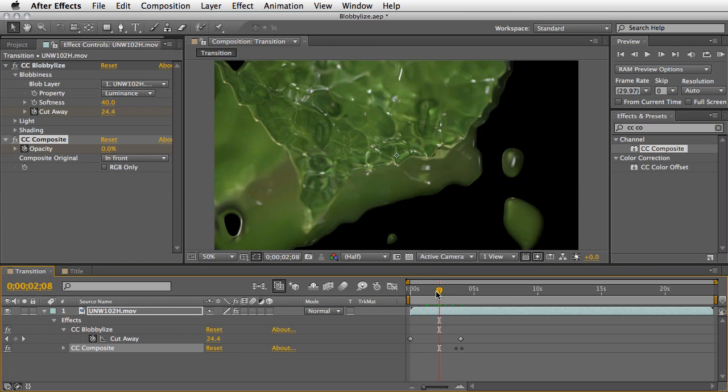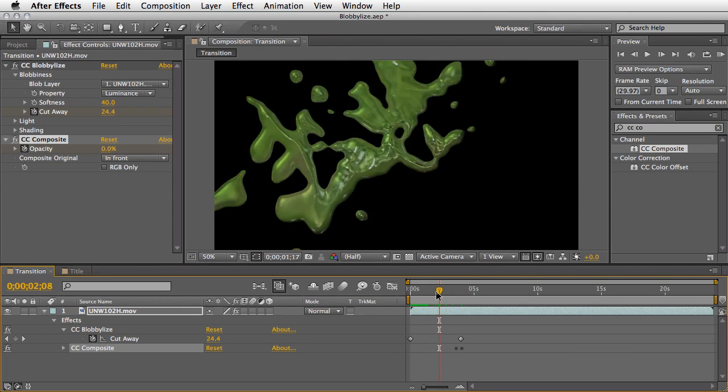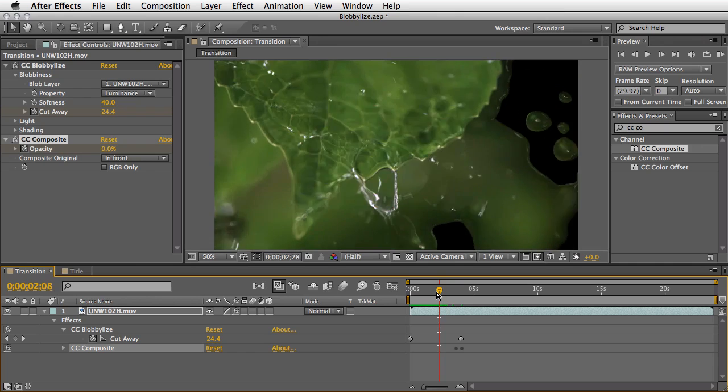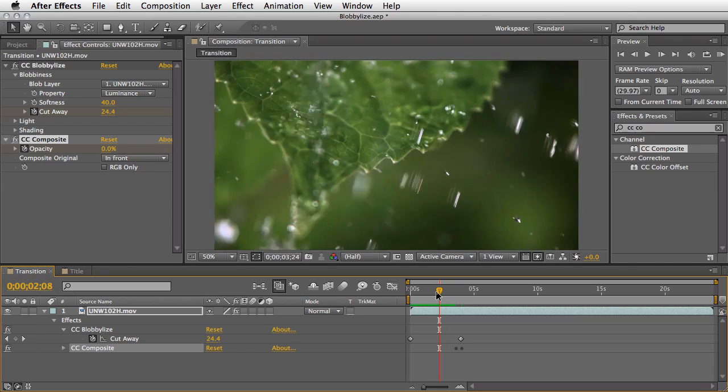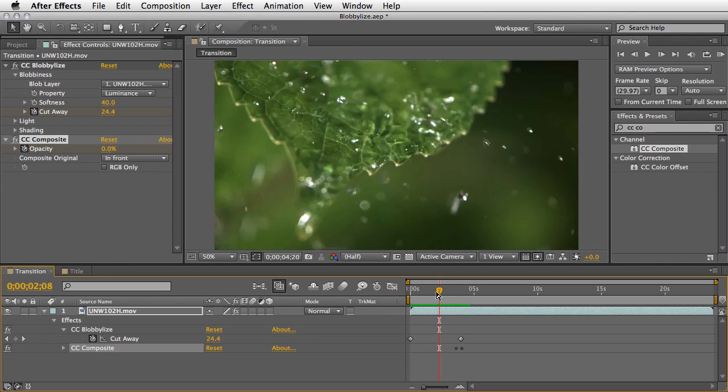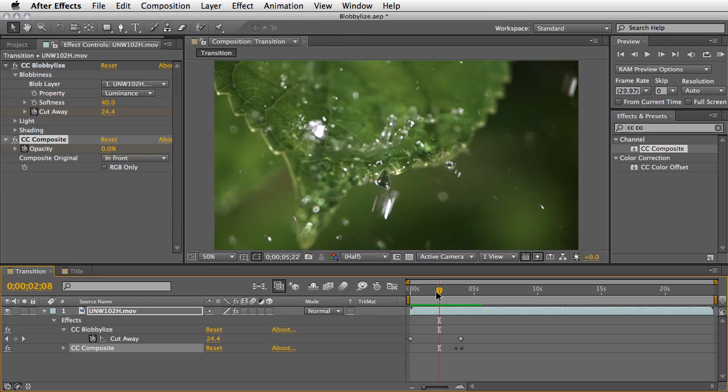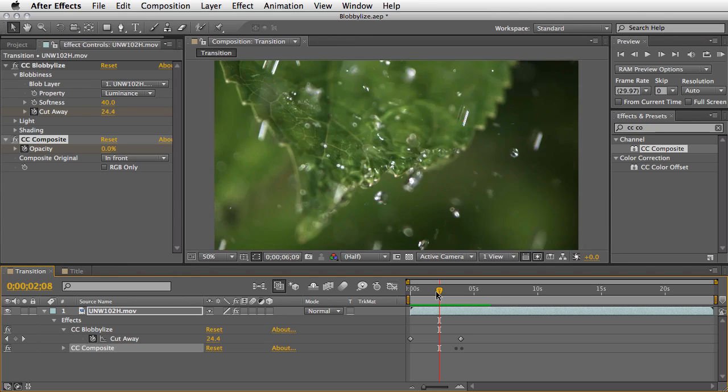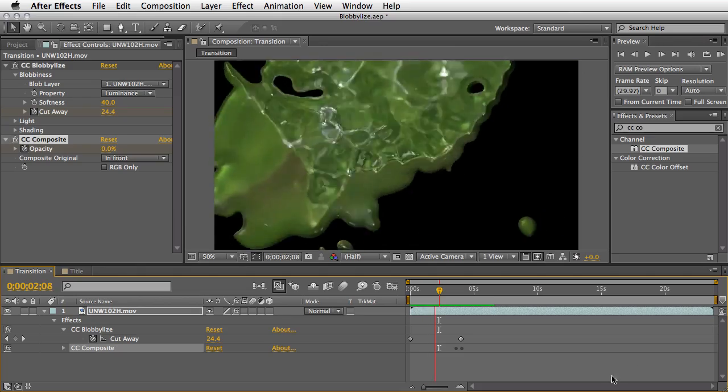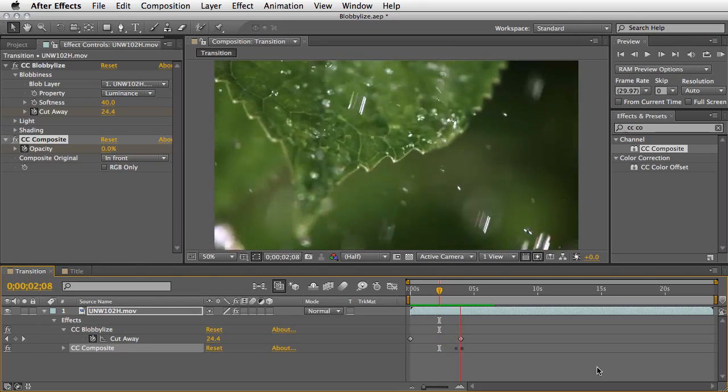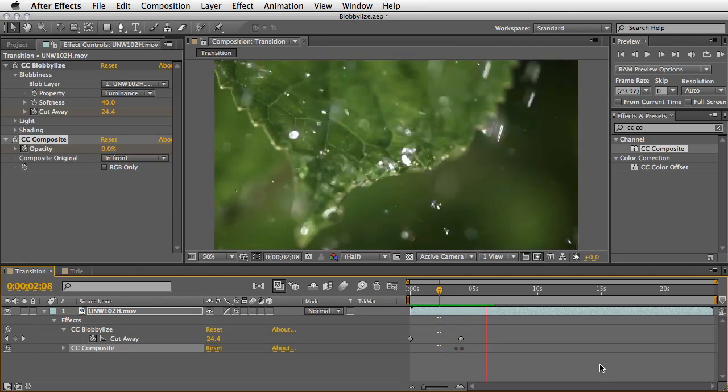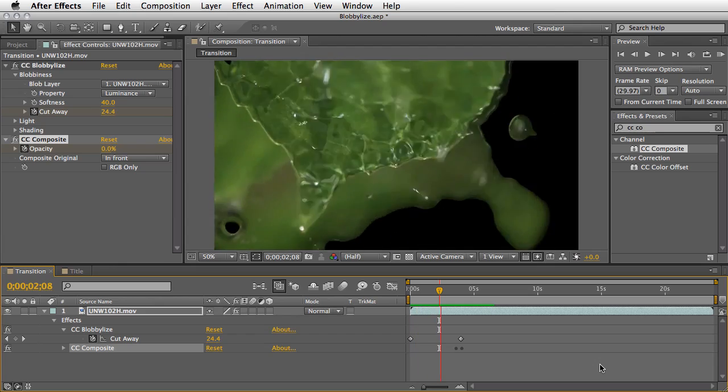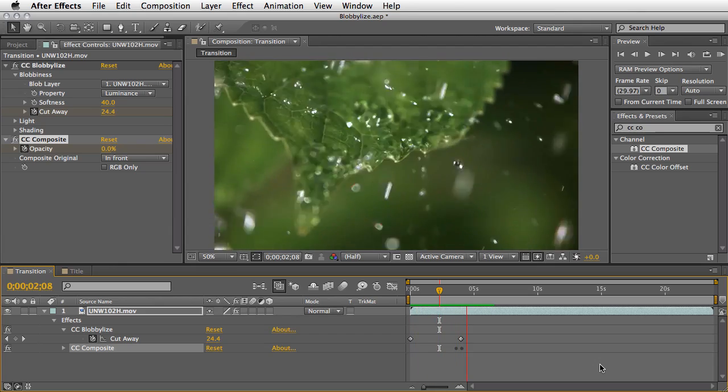Let's just preview the transition once again, and using the combination of these two effects, we can really dissolve it to its original state, the clip, of course. So, this is how this would look with the CC composite. Just a little touch, the small details can make a big difference.